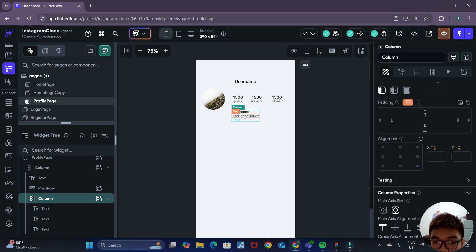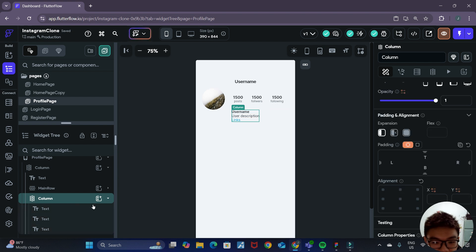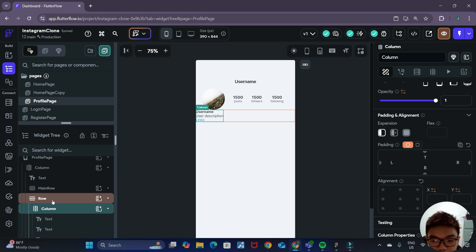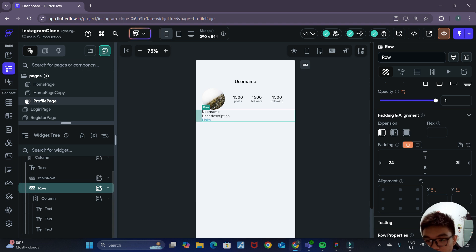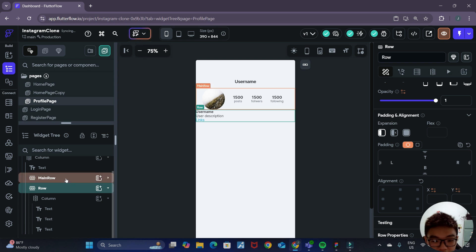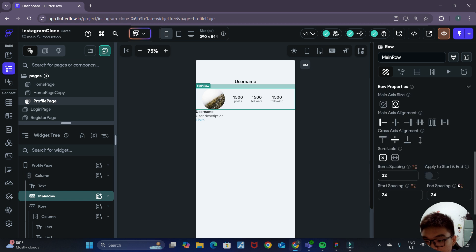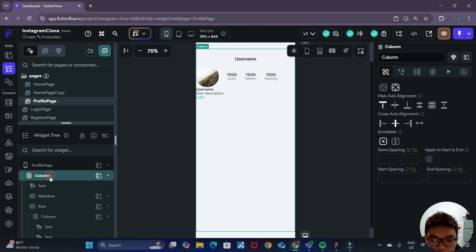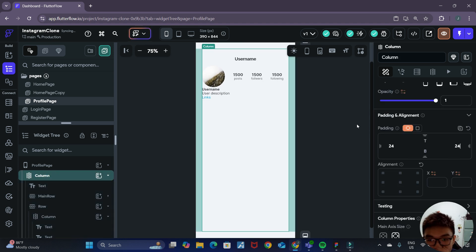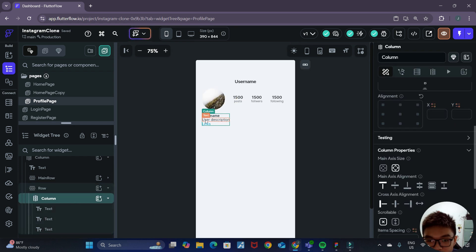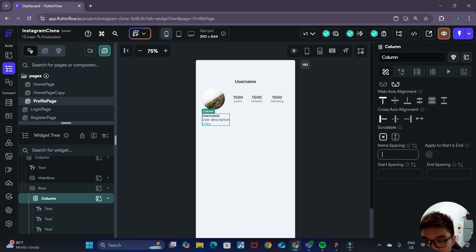Currently the column is not taking up the whole width of the screen. To solve this we can wrap the column itself in a row. Now that the column is wrapped in a row, the row takes up the width of the screen and the column is able to left-align itself. We also want to add padding. Since we want to add the same padding to the whole layout, instead of adding padding to individual rows, we can go to the parent column and add the padding there. Then we can add some top padding to this row, and add item spacing of 8 to the column so there's space between all the widgets.